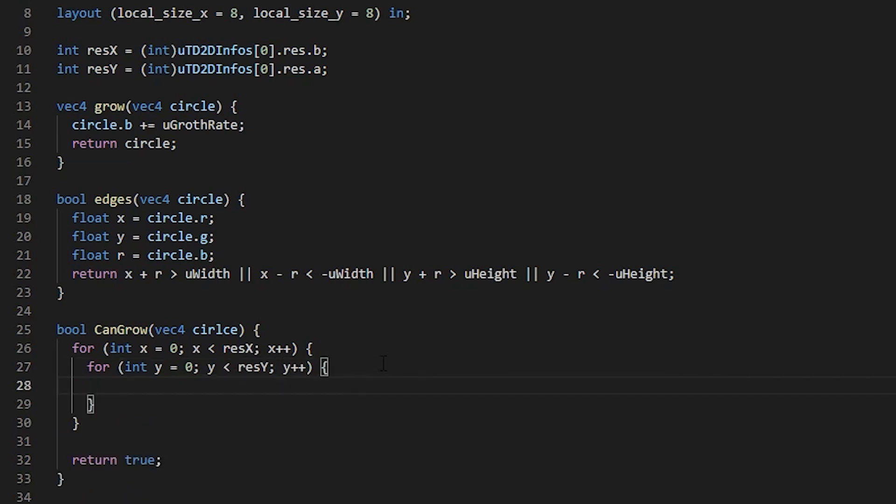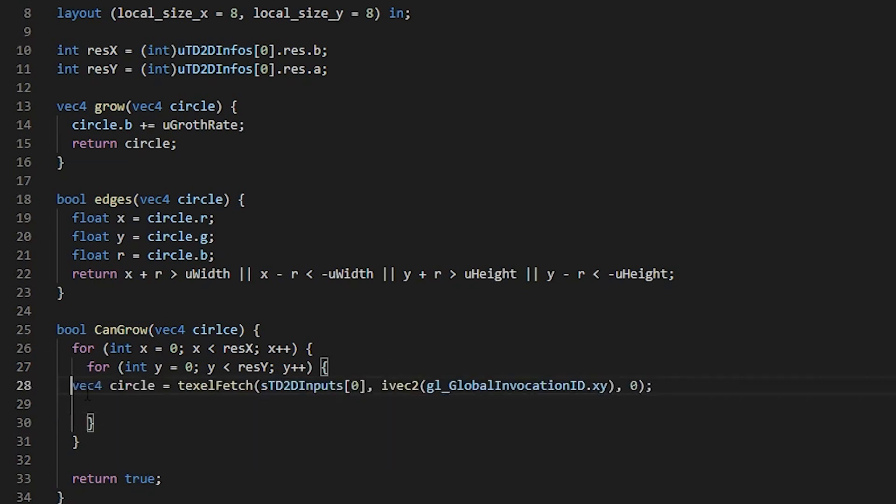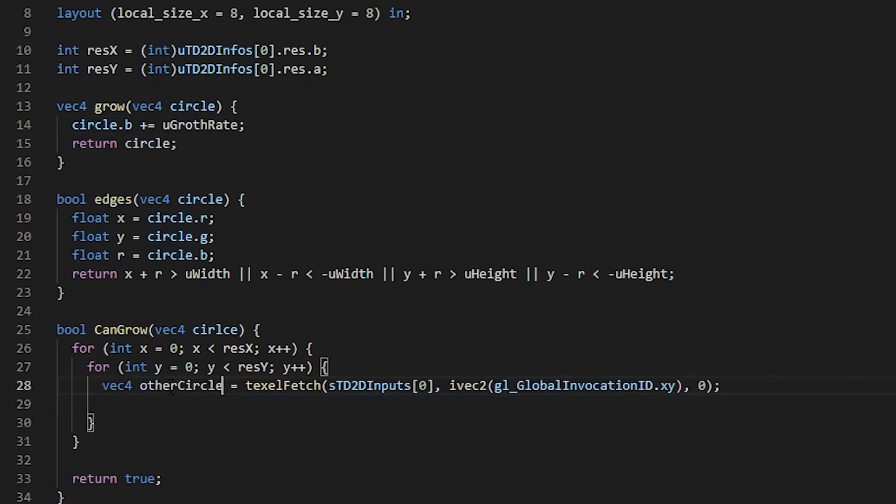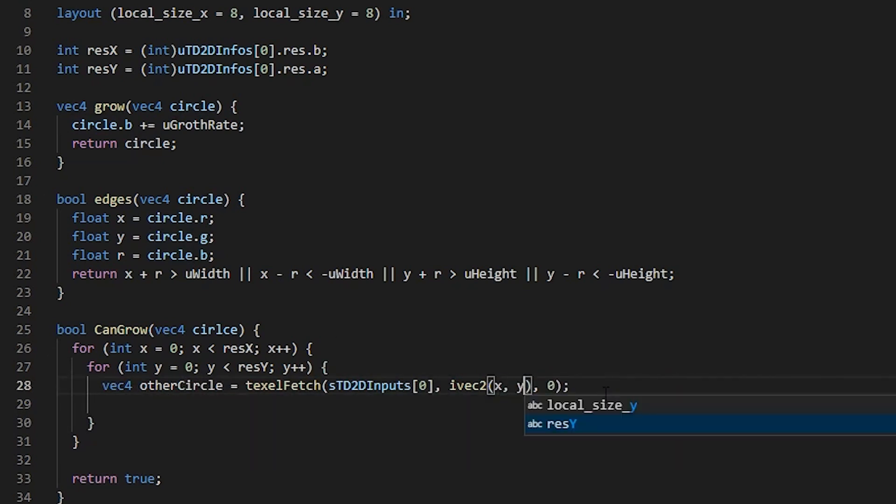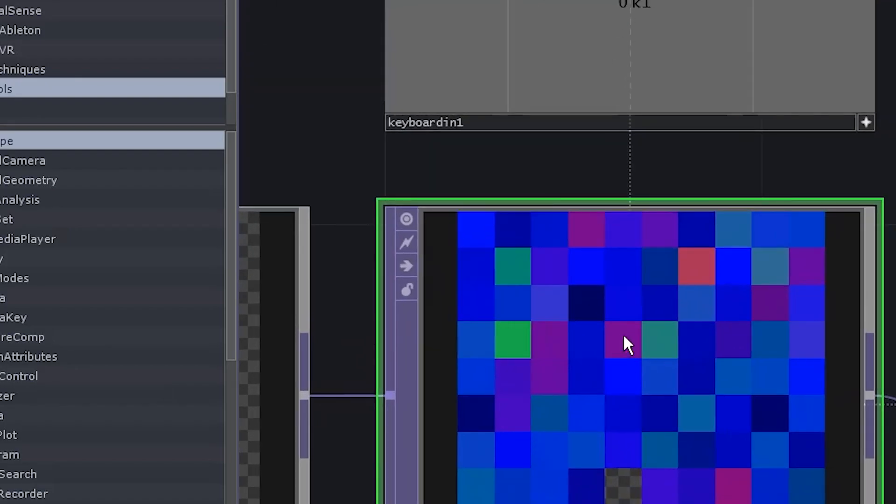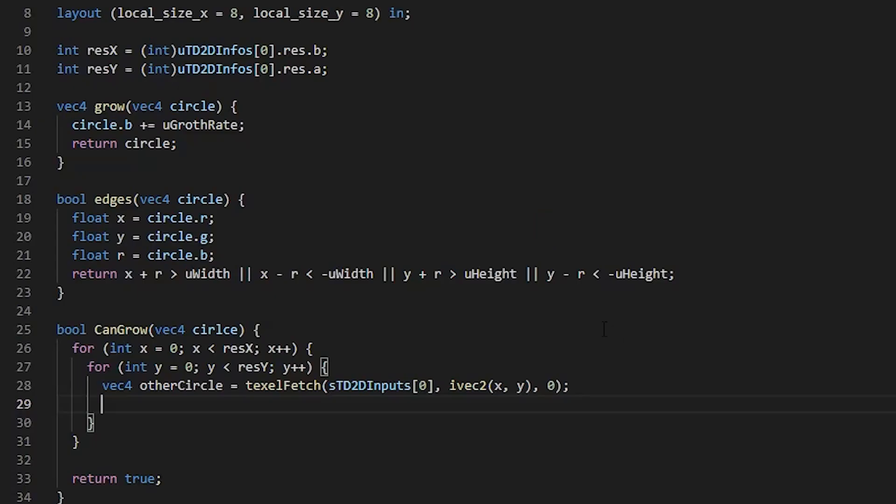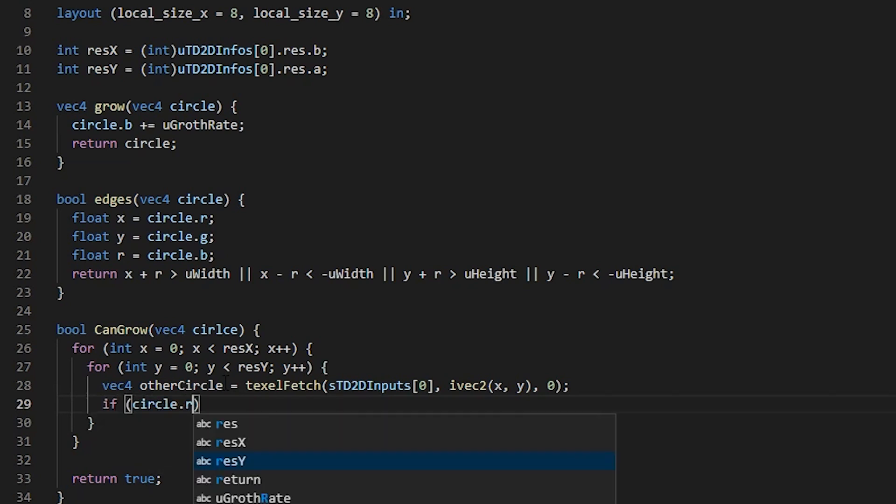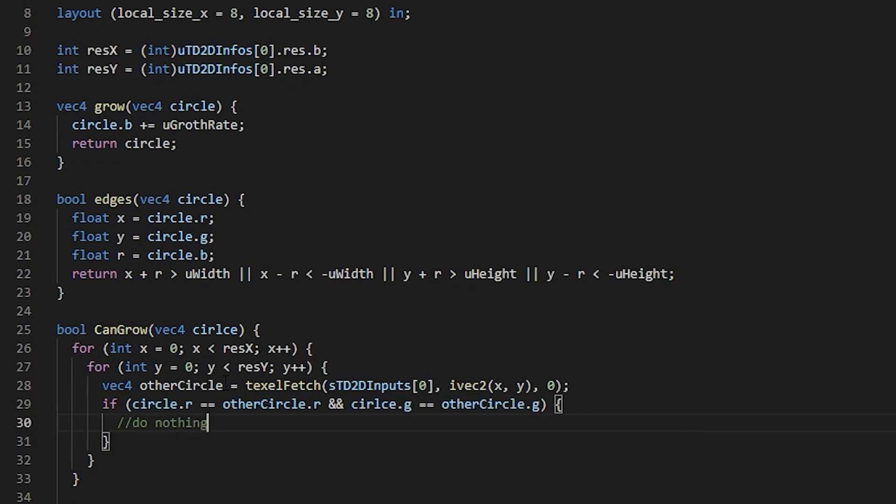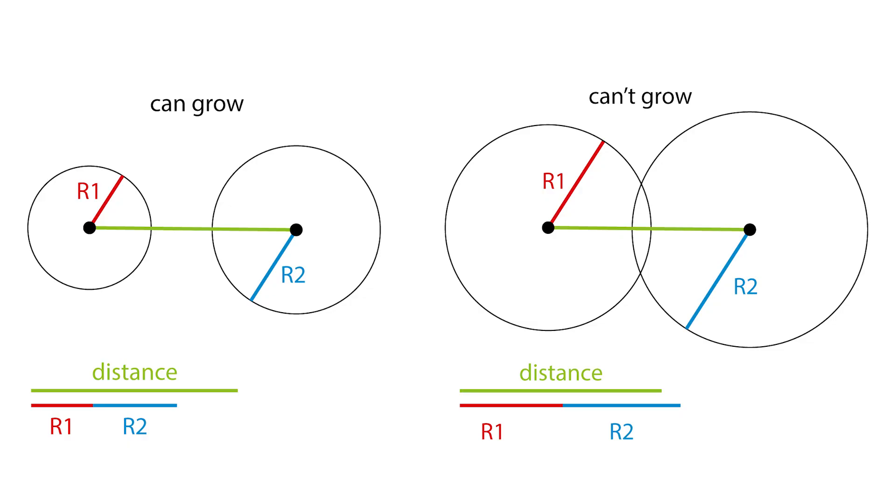Now, we can sample the exact pixel we need. Just copy-paste our texelFetch function from below, let's call the variable otherCircle, and use our x and y for coordinates. If we take this pixel, and we iterate over all pixels, at some point we'll have the same pixel as otherCircle. I hope it makes sense. And we don't want to do that. Why would we? So let's just check. And if circle R equals otherCircle R, and the circle G equals otherCircle G, we're just going to do nothing. If not, we can find the distance between two circle centers and check whether it's greater than the sum of their radiuses.